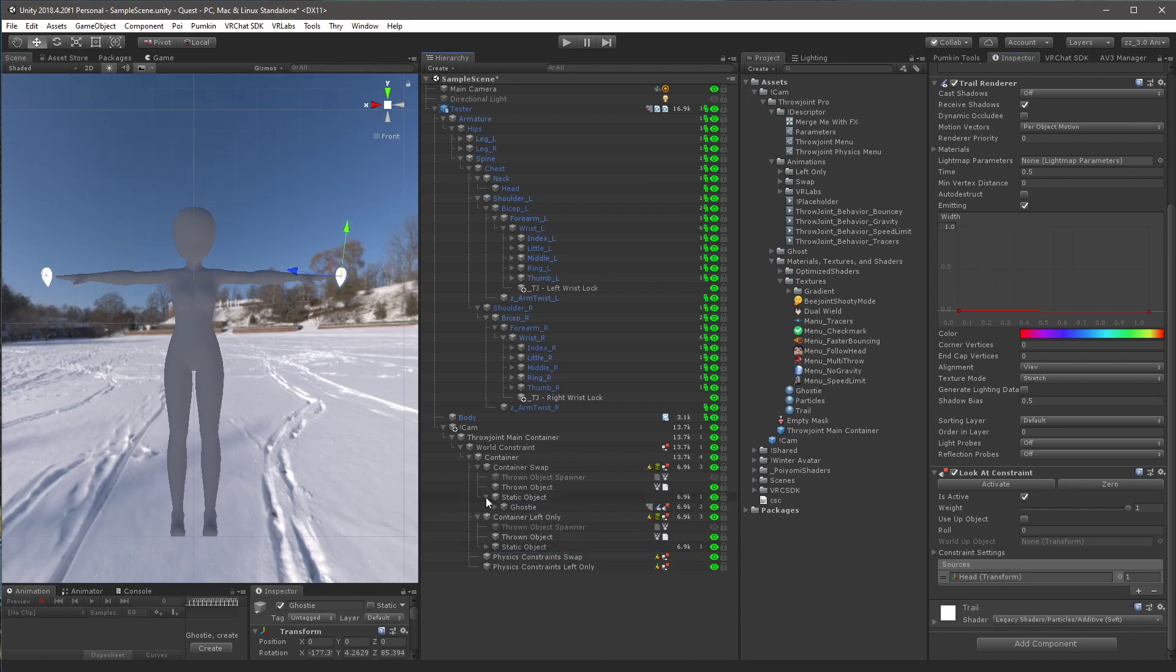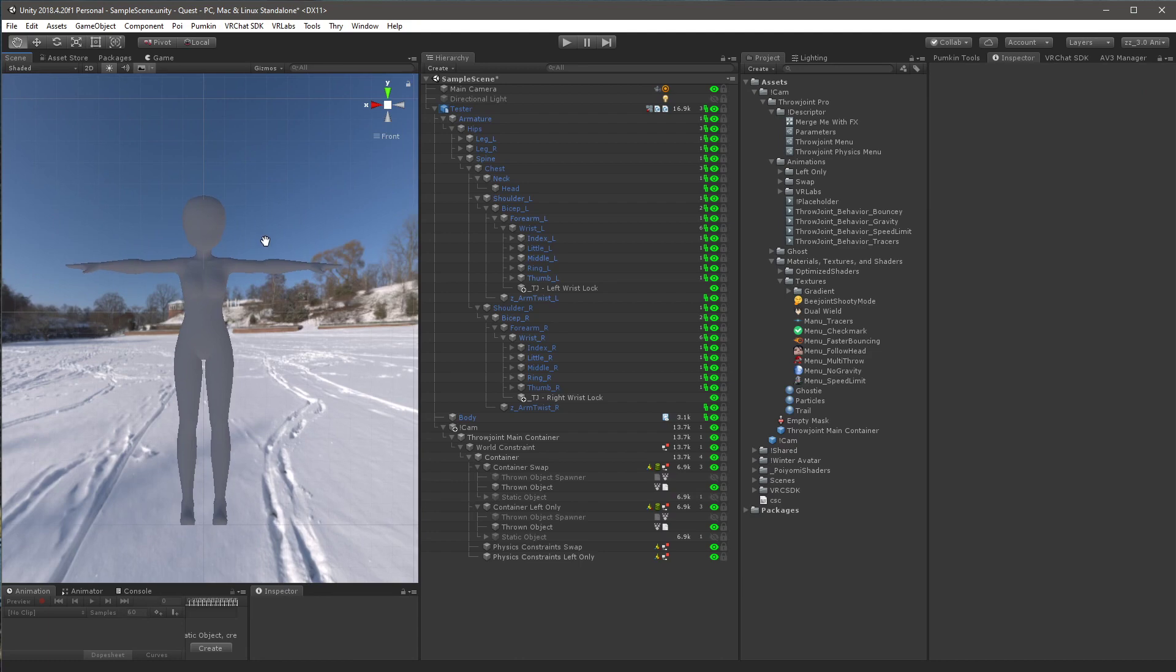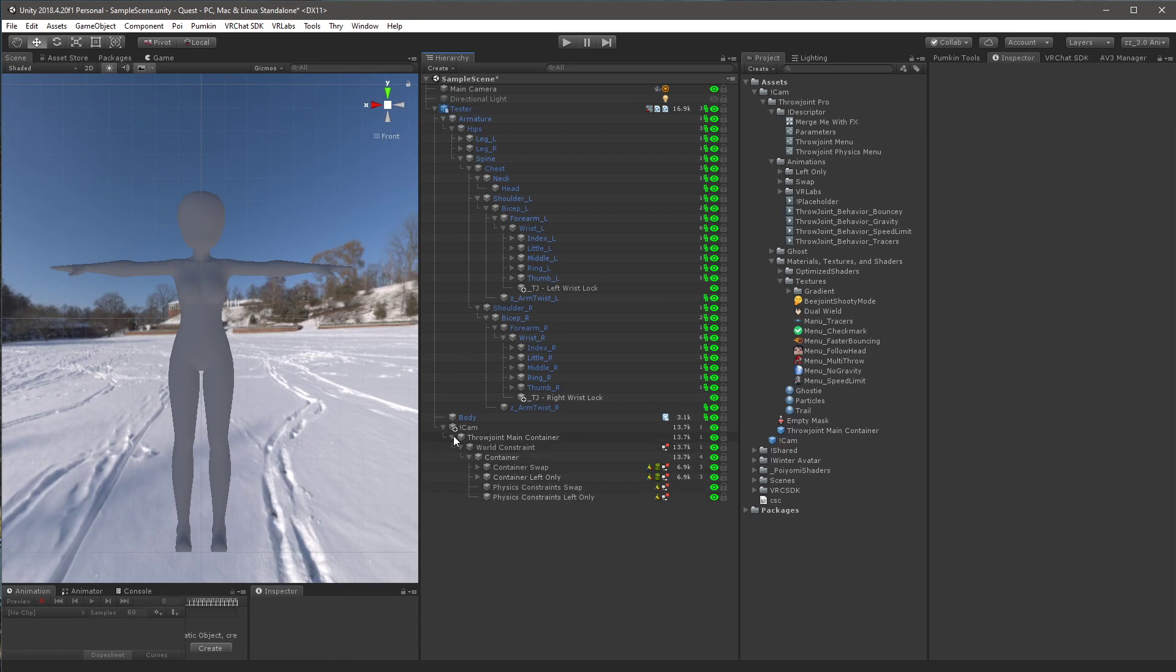Actually, really quick, you want to click on static objects here, and you want to disable them. So they're both disabled whenever you spawn in. This is very important here. And that is that part of the setup done here.